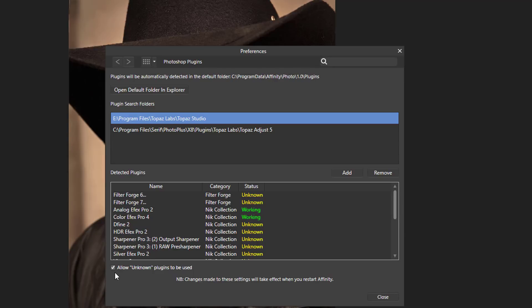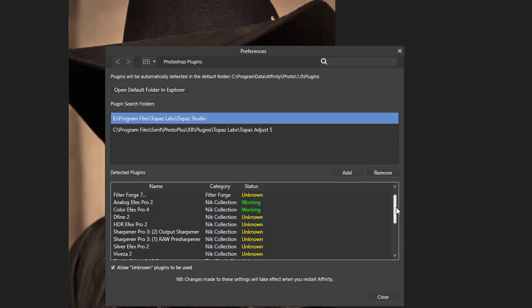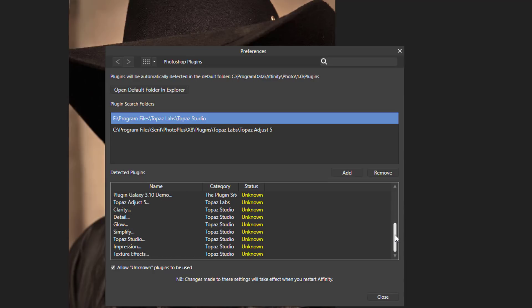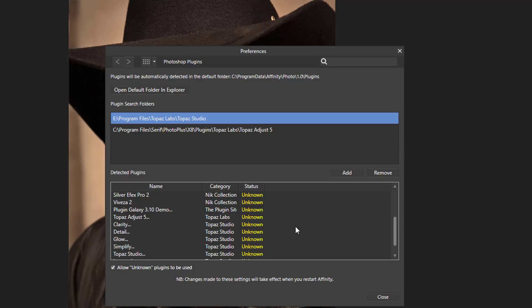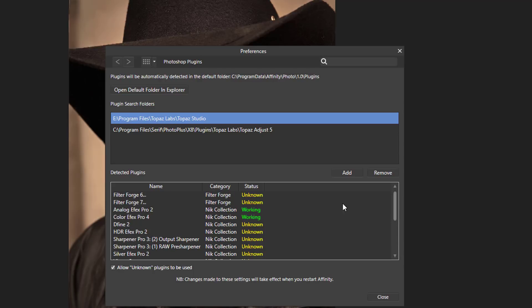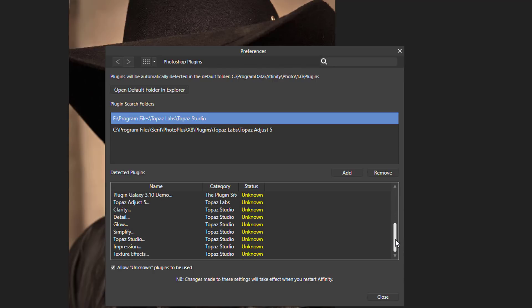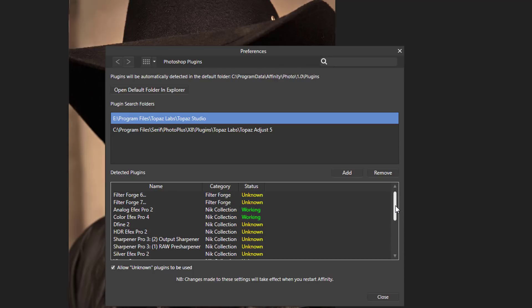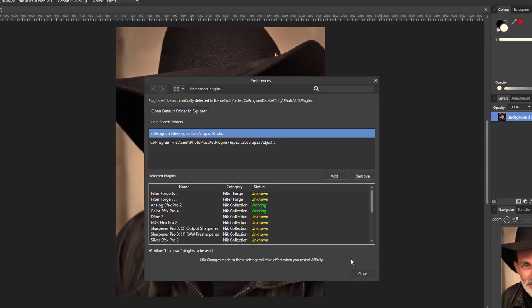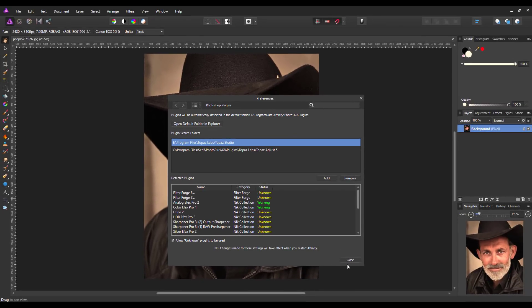So if you put a tick in allow unknown plugins to be used, all those unknown ones will be able to be accessed. So that will basically mean you can use them, but Serif who make Affinity Photo have not tested it and they don't know whether it will work. But as far as I've found out so far, all of them that are listed on my computer at least do work.